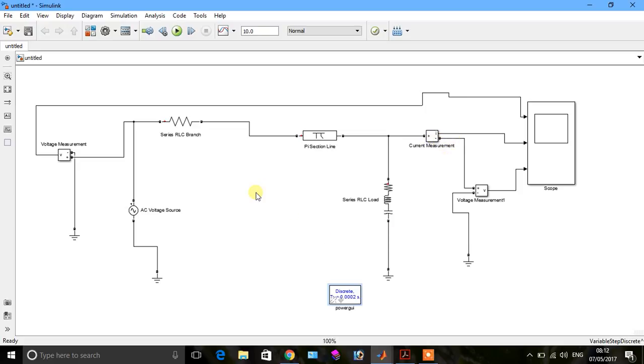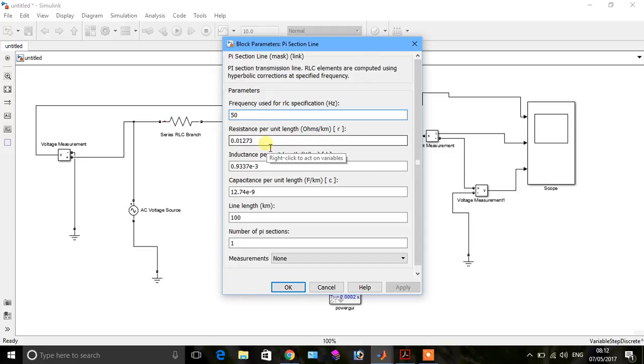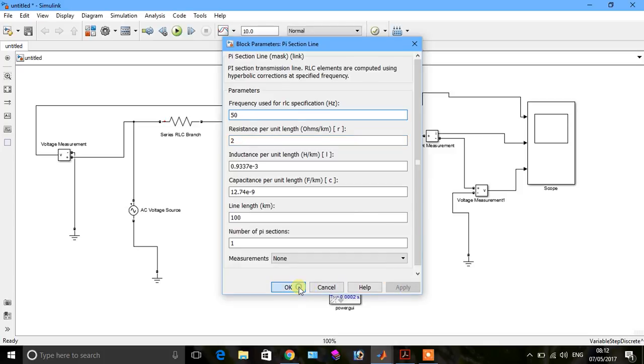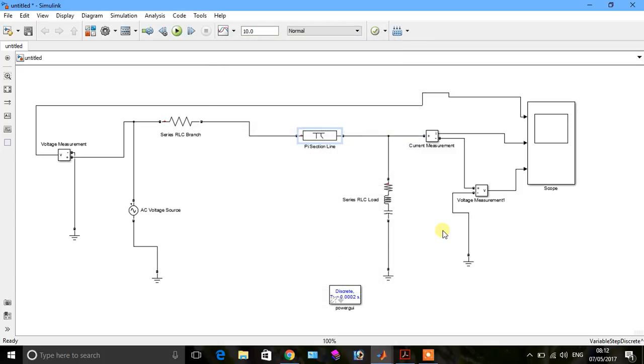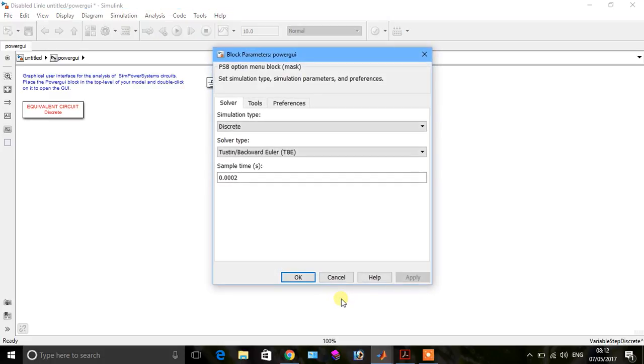Go to steady state. Now you see the response of this, the value of PI section. So first of all, we increase the resistance. We say that resistance is 2. The value of PI section, so we see the response.